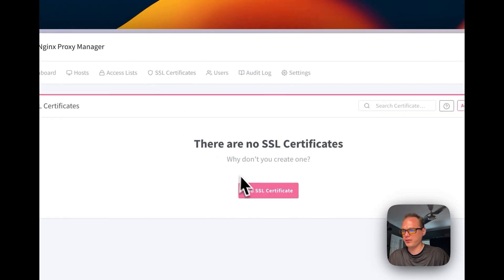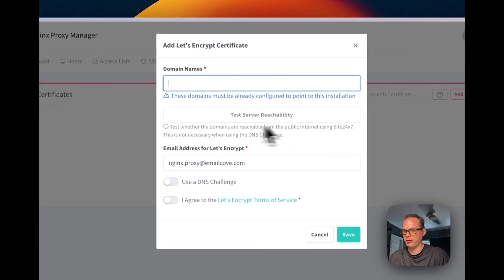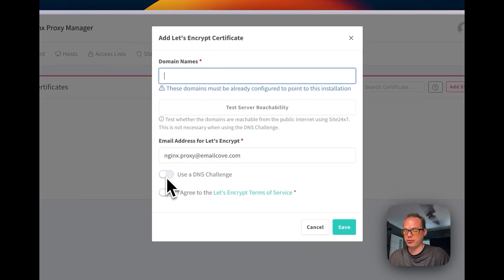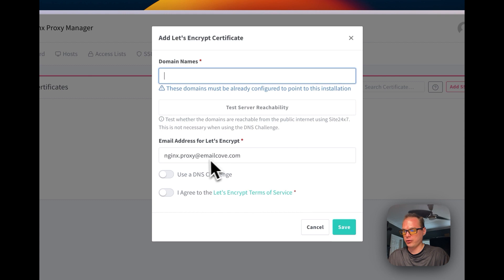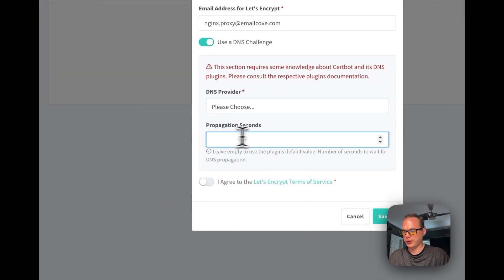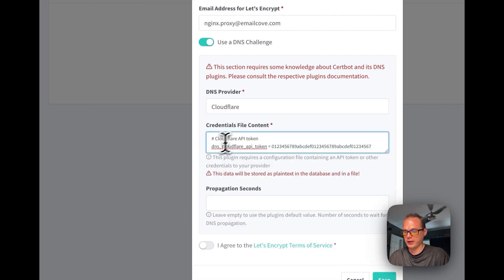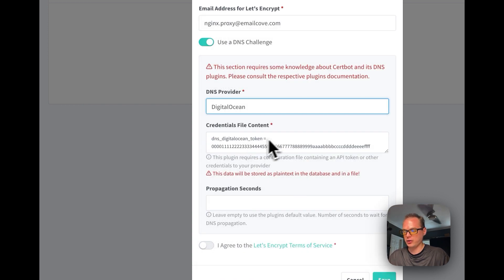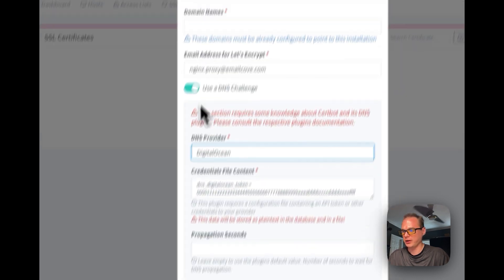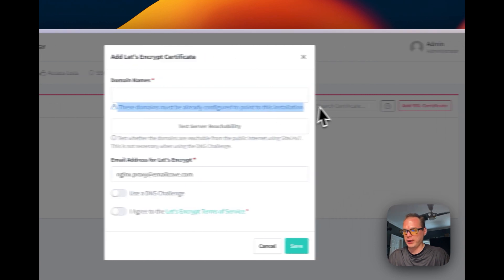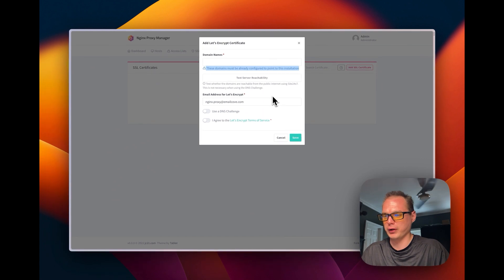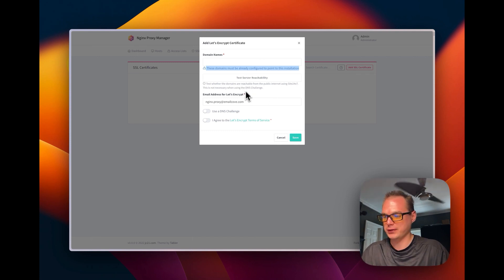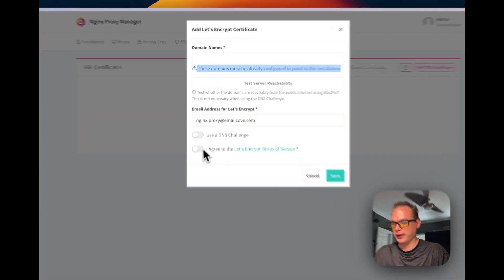You can go over to SSL Certificates and add an SSL certificate. You can use DNS Challenge instead of a Domain Challenge — this lets you just put in your DNS provider and propagation seconds. Once you put in the DNS provider, you'll need a token or API key for it. You can also go with a Domain Challenge, where it will go to a specific subdomain on the domain and verify it through Let's Encrypt. Then you just agree to the Terms of Use.